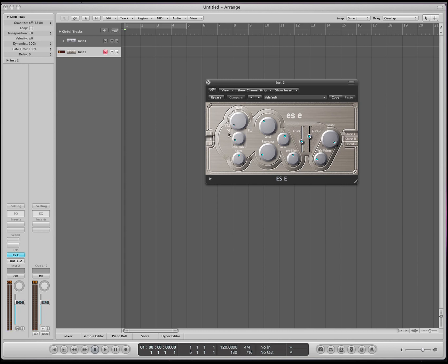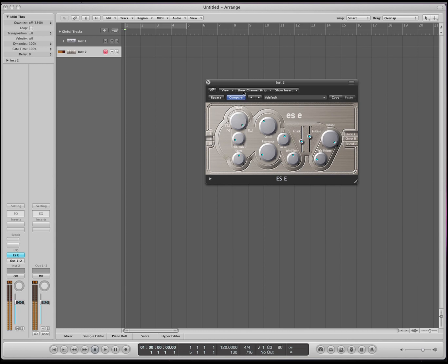We have a few more options. We have the sawtooth, or we can do a square. Notice how there's different sounds or characteristics of the sound. You can also move it to more of an irregular shaped square wave. Okay, so here's our oscillator.